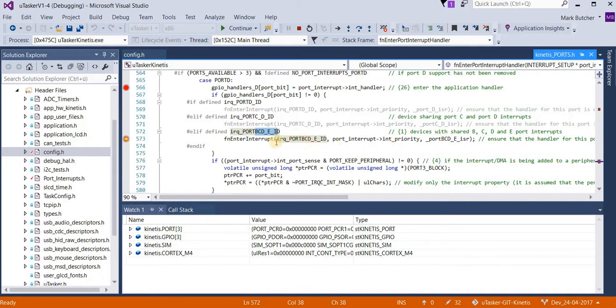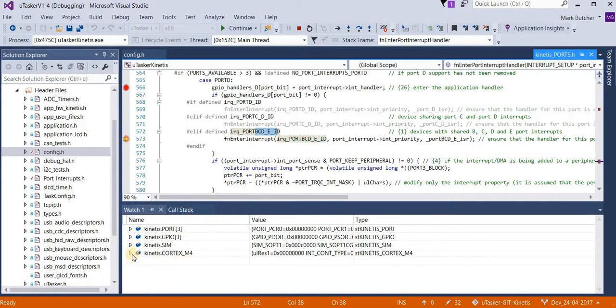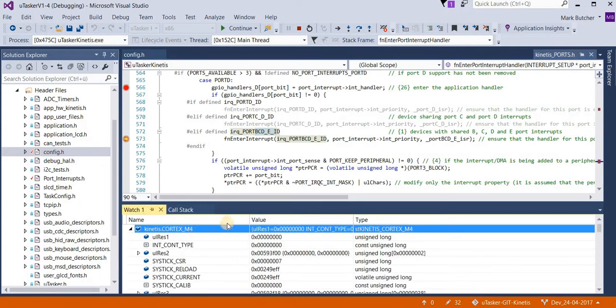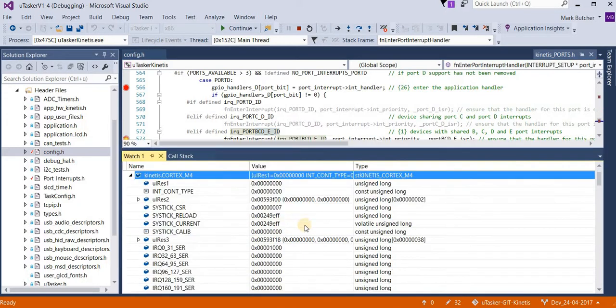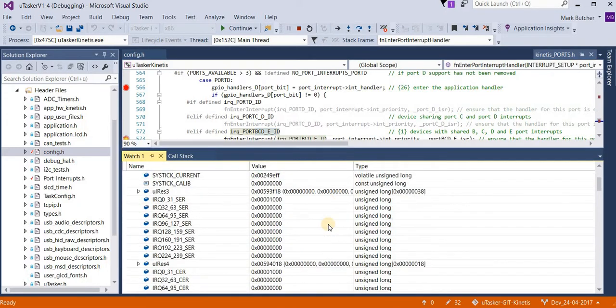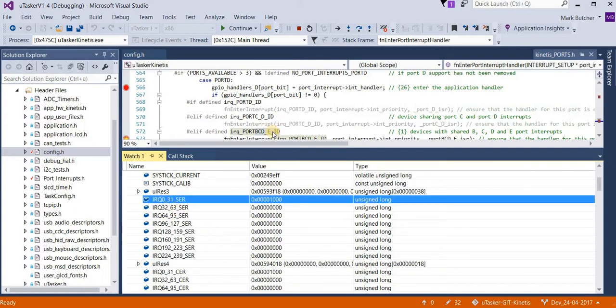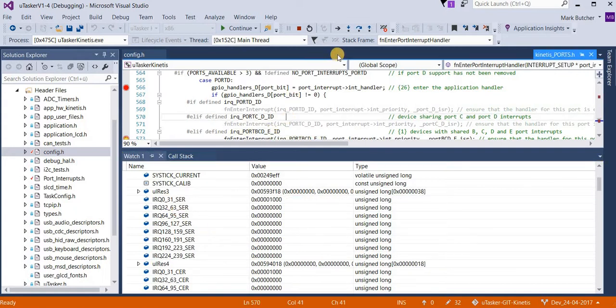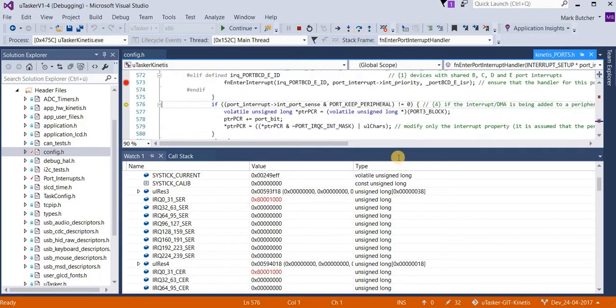So I'm not going to go into this routine, but I'm going to show here the Cortex registers. Now I know that we're going to be enabling an interrupt bit in this register, so I'm just going to let it step over this function.